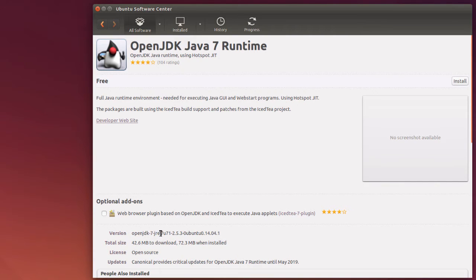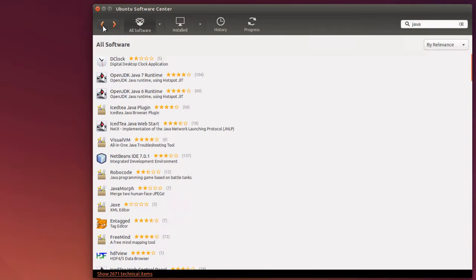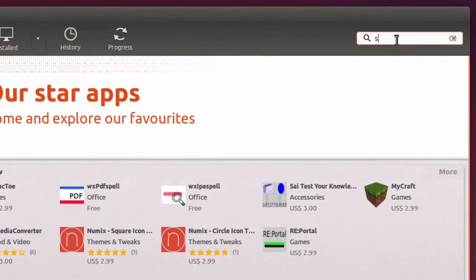So I can't really get this from the Ubuntu Software Center, but I can get a program that will make it easy to install, and this program is called the Synaptic Package Manager.